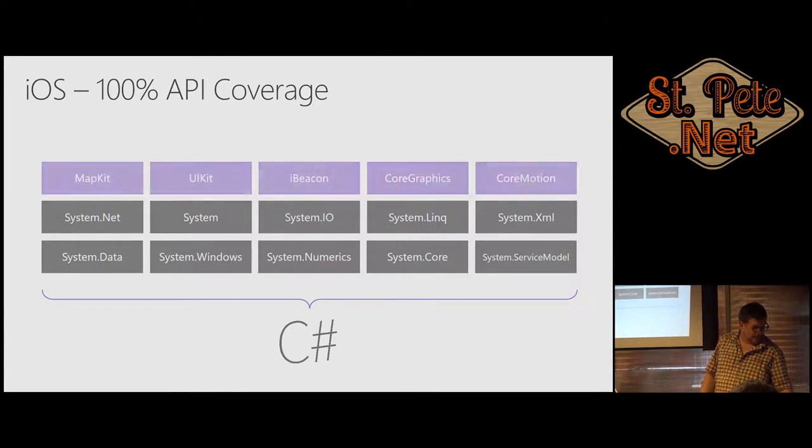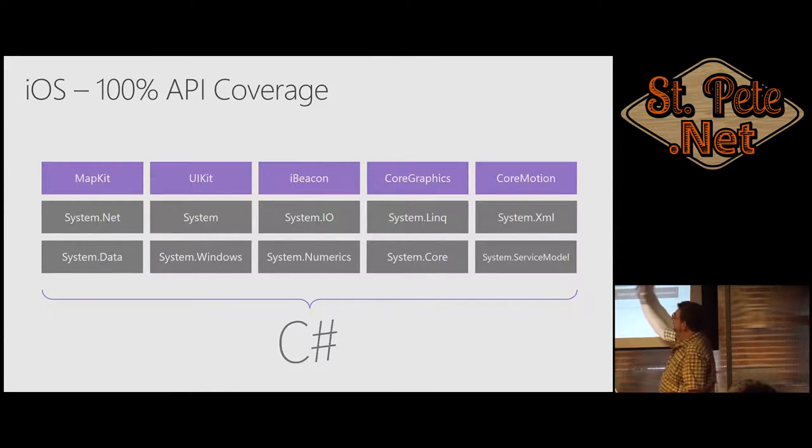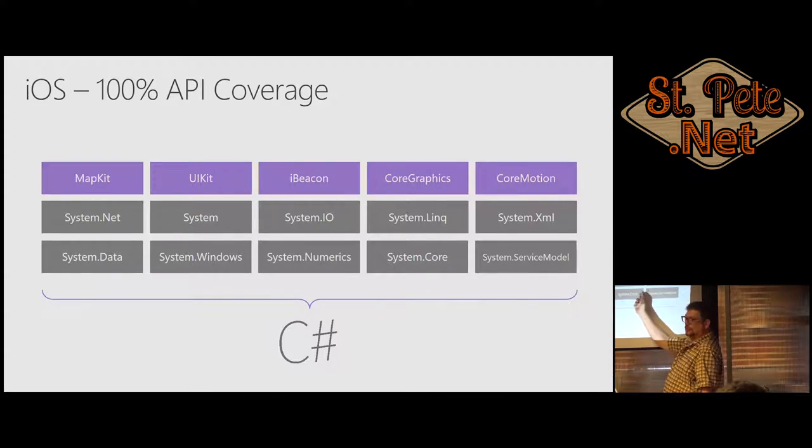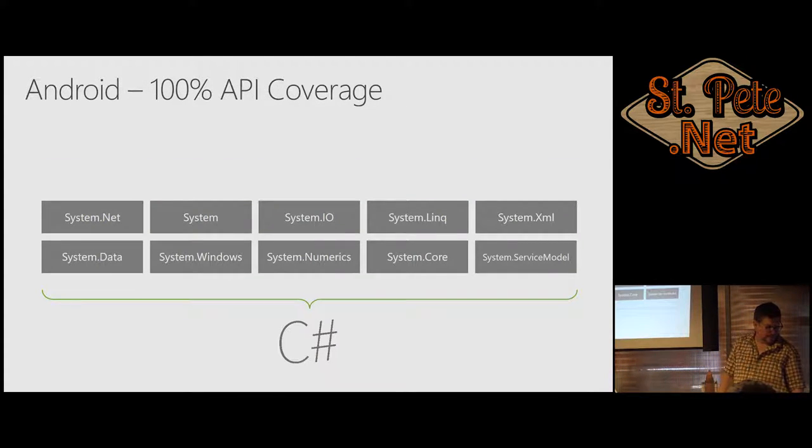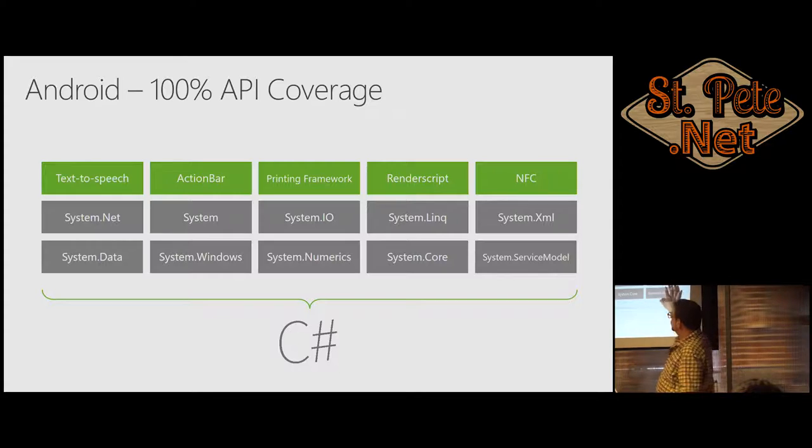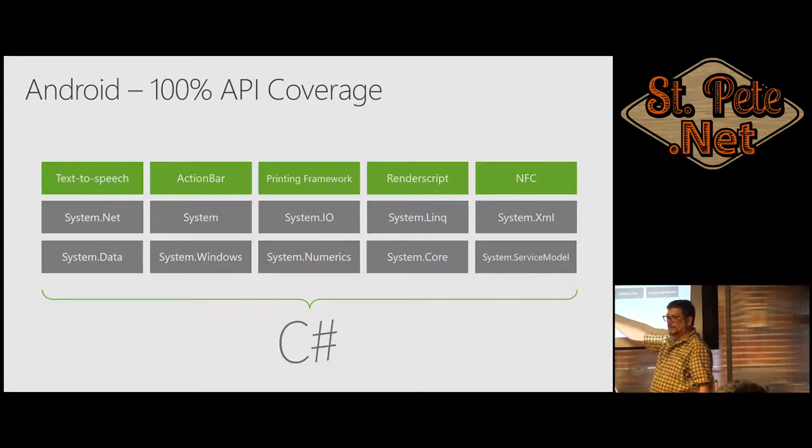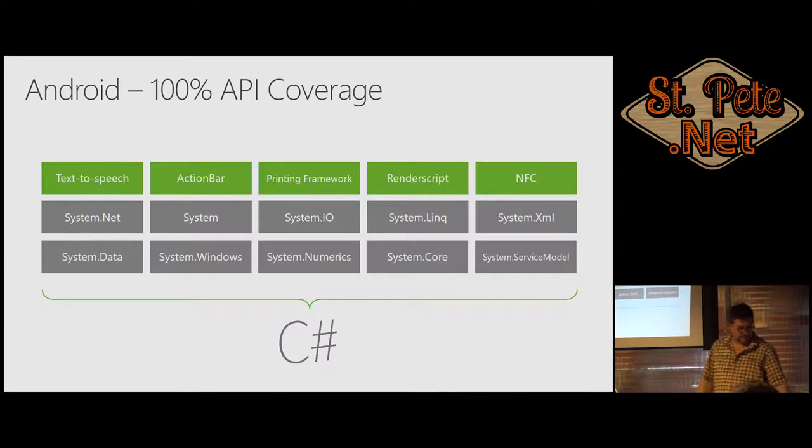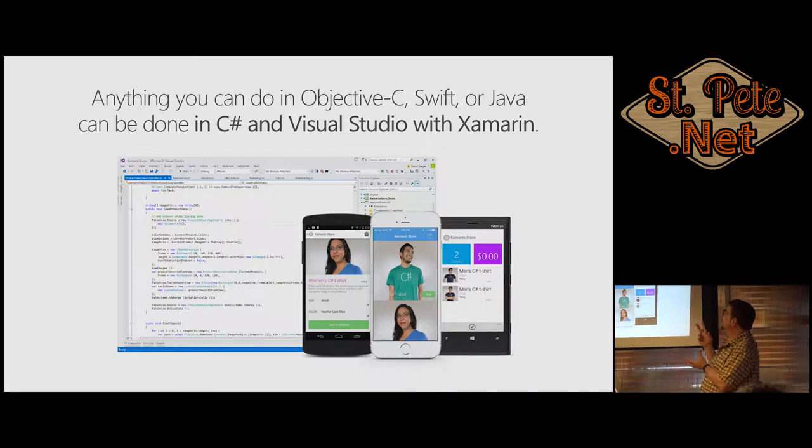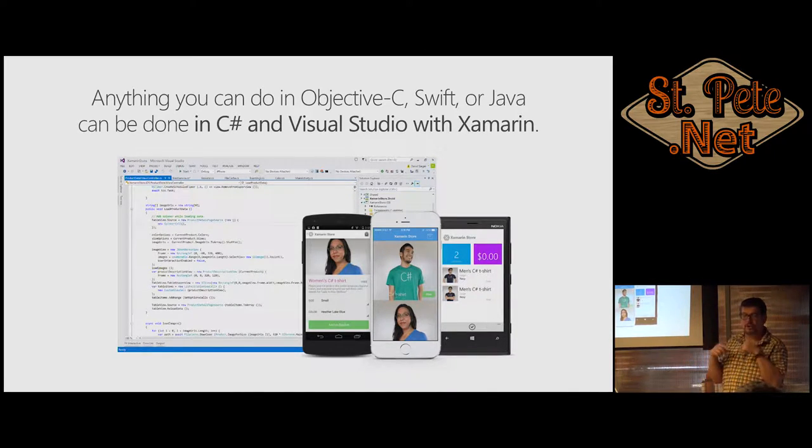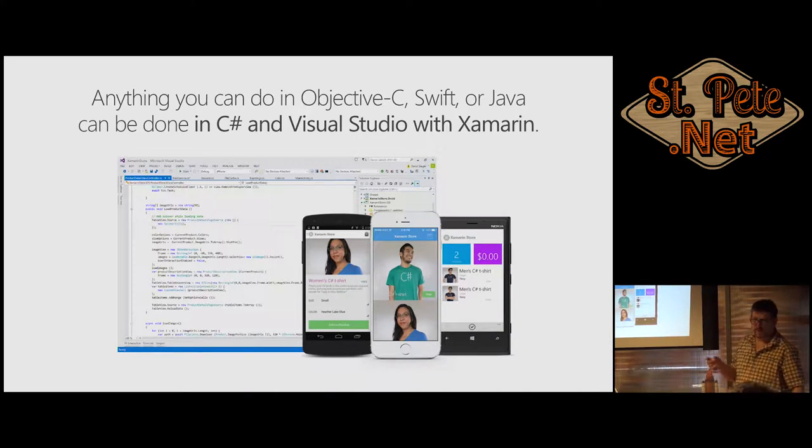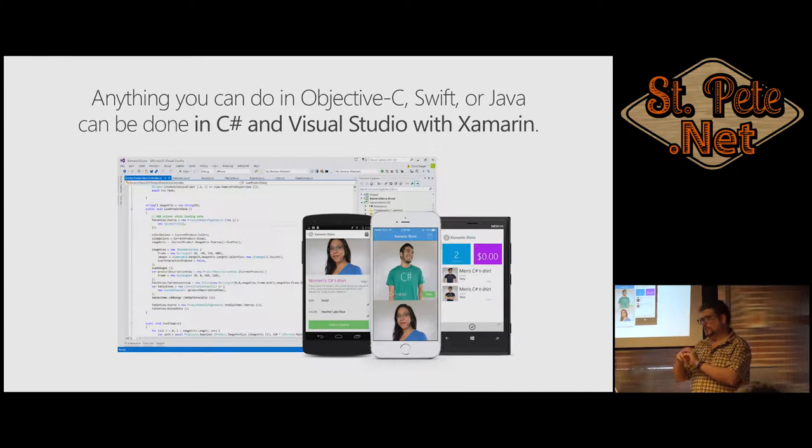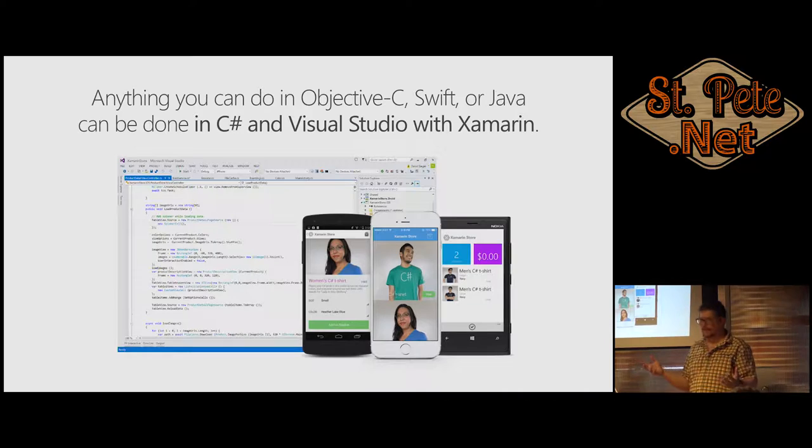If you're doing an iOS app, 100% of the APIs that are in iOS are available to you in XAML. And same thing with Android. All this stuff down here, your LINQ and your I/O, it's all common in the bottom part. And then just occasionally you have to visit the top part for the specific device. Anything you can do in Objective-C, Swift, and Java, you can do in XAML.